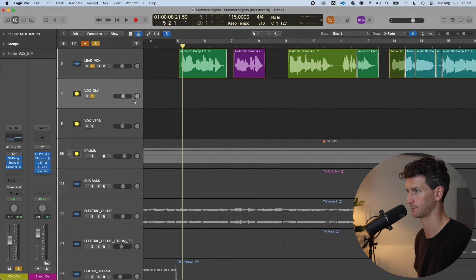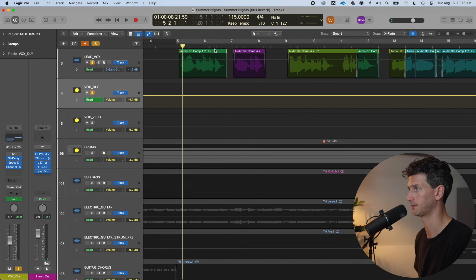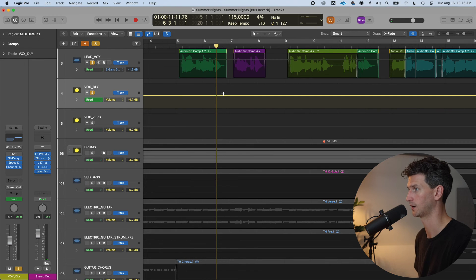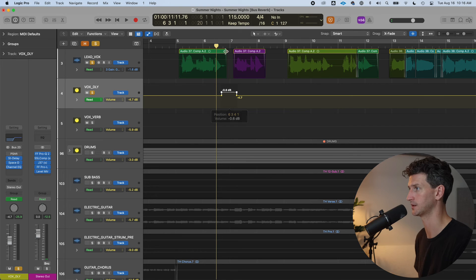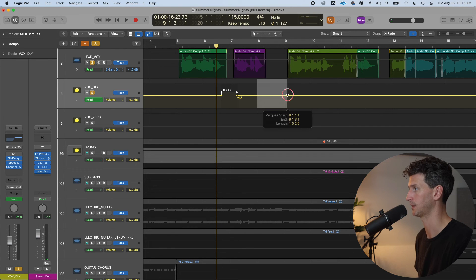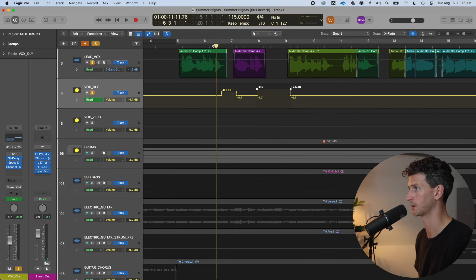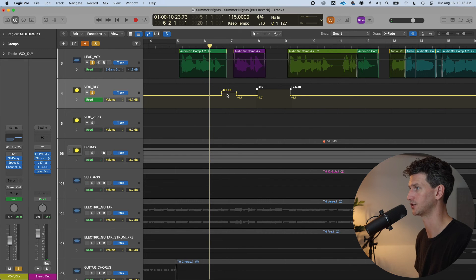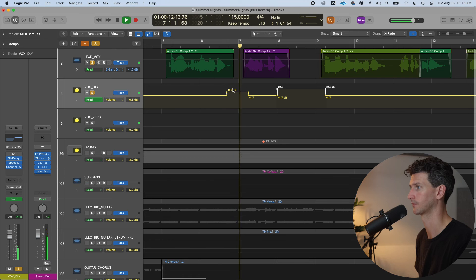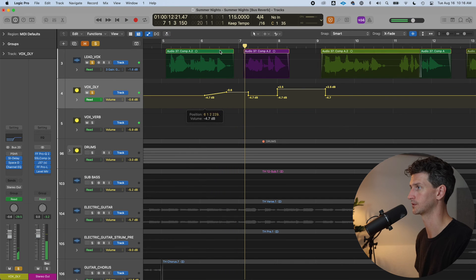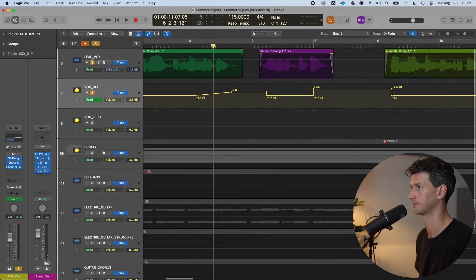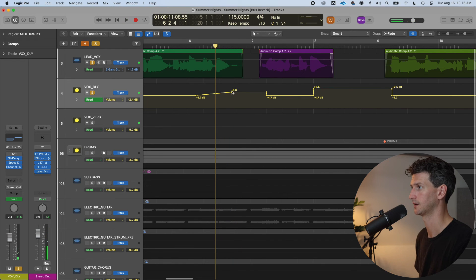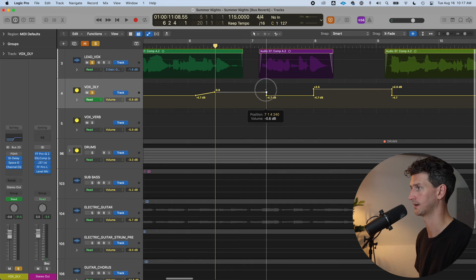And I'll do that by automating the volume. So I'll press A, I'll click in with volume, and I just have to find the certain parts of where I want that delay to pop out. Maybe it's in this space, maybe it's in this space here. You just have to experiment by playing back and adjusting the volume. So let's say it's this lyric here. Face, face.